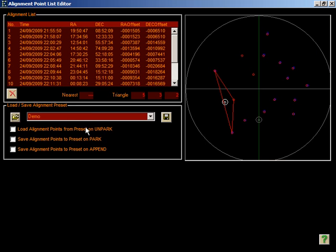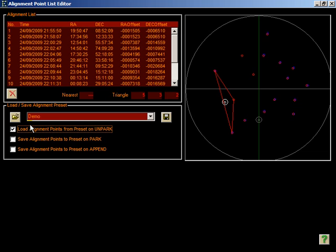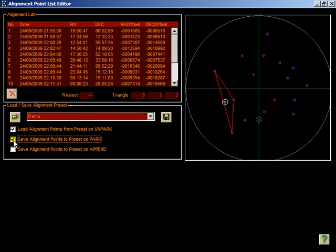Checking the load alignments from preset on unpark option will ensure that whenever you unpark, the currently selected preset, the one that's been selected from this dropdown, will be loaded. Checking the save alignment points on park option will force EQASCOM to save the current model to the active preset, so whichever one you've got selected in here, whenever you park.